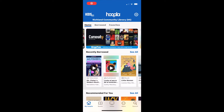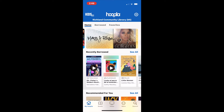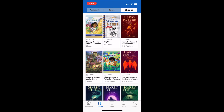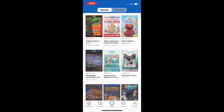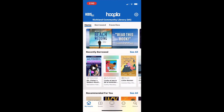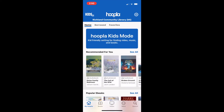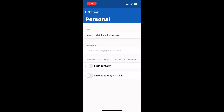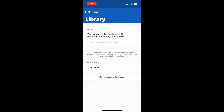Hoopla has a couple of settings you might be interested in. To access them, hit the toggle in the right-hand corner. The first option is a simple tap for child setting — a quick way to change the selection from adult materials to children's materials. Another way to access this is to tap where it says kids in the left corner; tapping once turns it on, tapping again turns it off. Other settings include personal settings to change your password, and library settings where you can change your library card number or find another library.